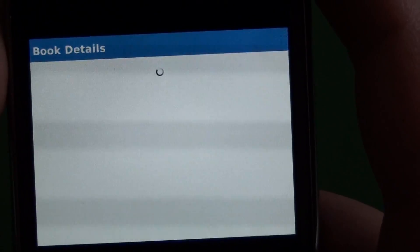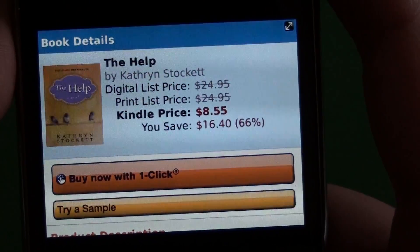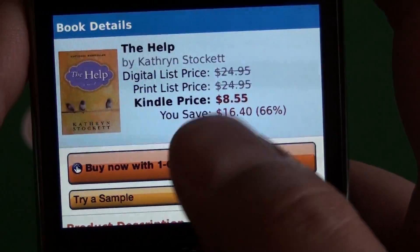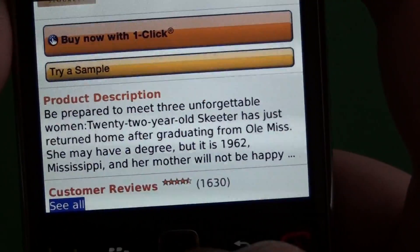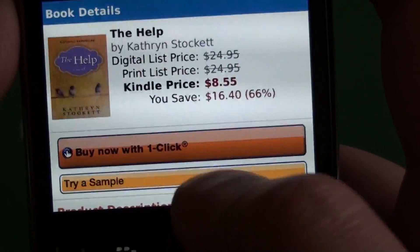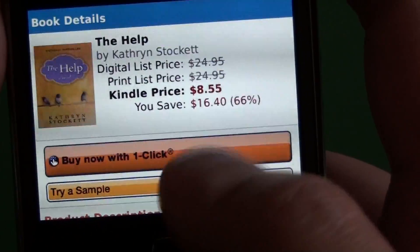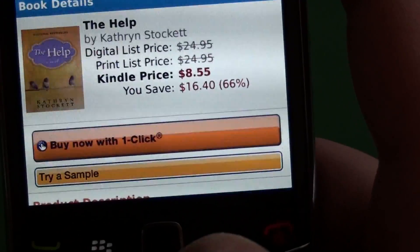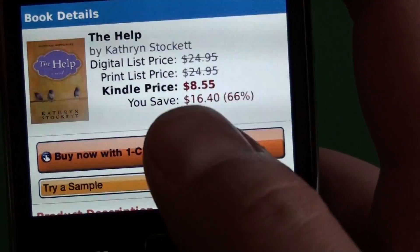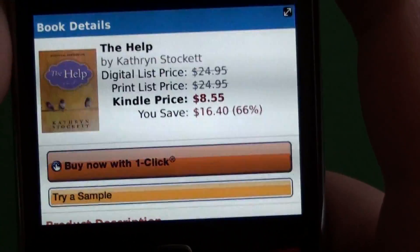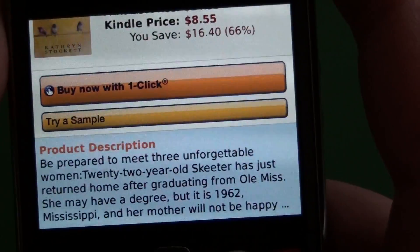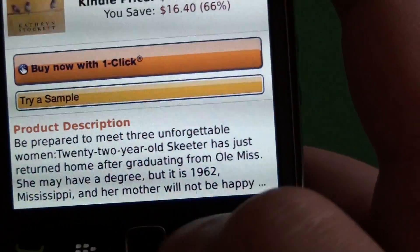If we jump into a title that's going to bring up all the details — the author, the Kindle price, a little description, and customer reviews. We have our buy now with one click, which you'll have to set up through your Amazon account, so you have to make sure your credit card info is all set up. If you don't, it's actually going to give you an error and it won't let you purchase any books, even if they're free. We also have try a sample.